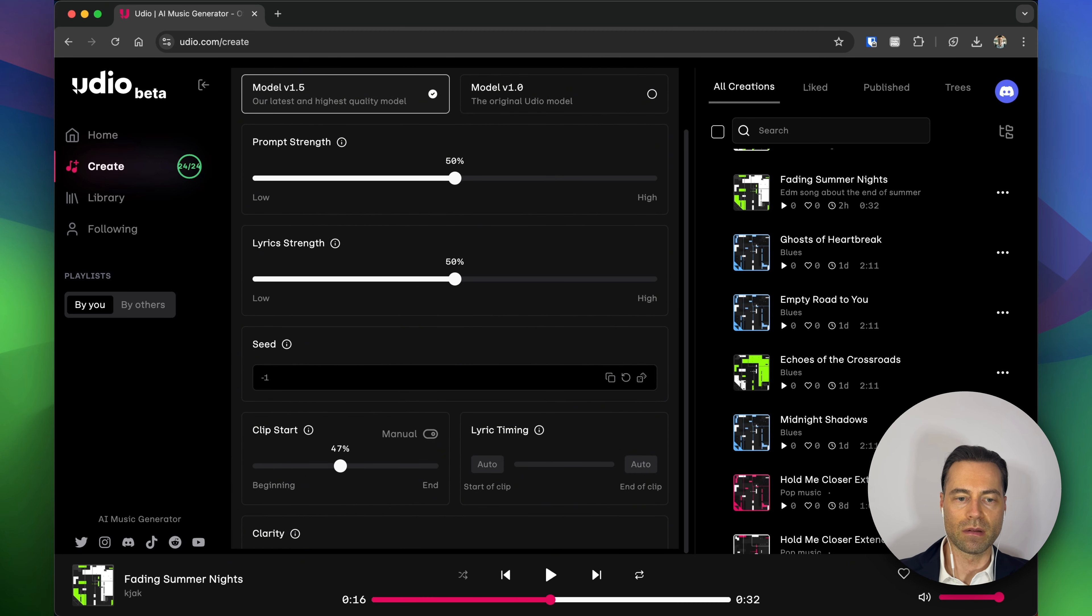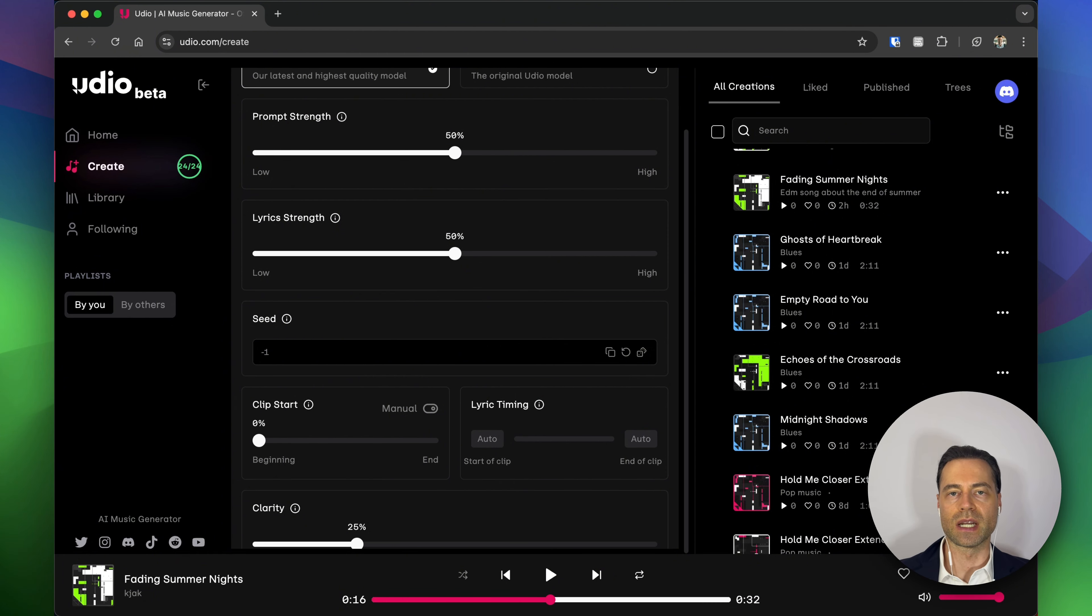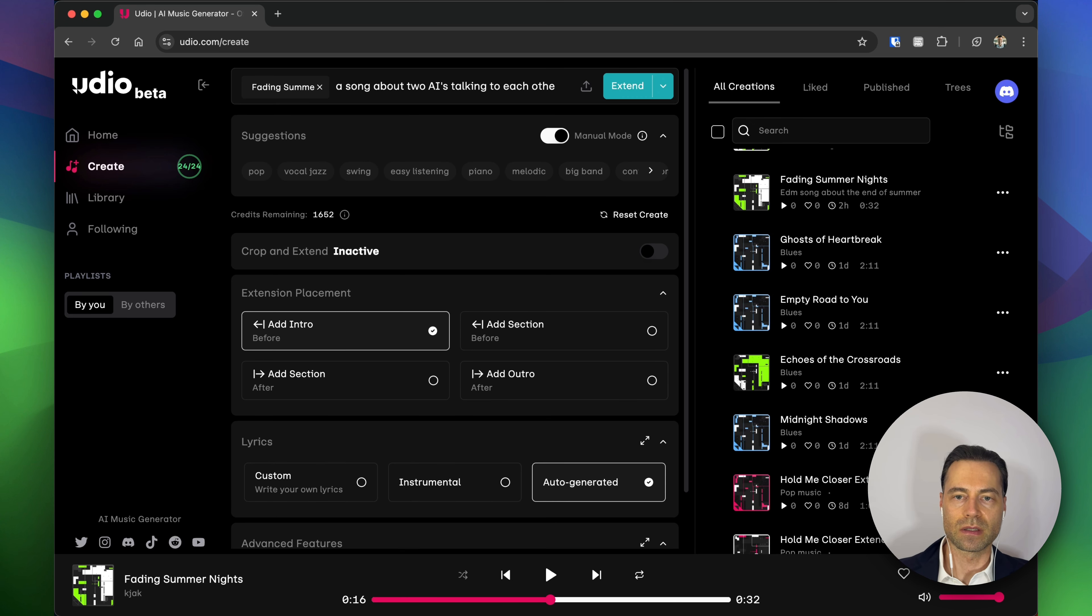And then under advanced features, for you this might be set to 40 percent at default. But for clip start I'm going to set this to zero because again I want the clip to start from the beginning. The remaining options I'm going to leave as default, and I'm going to click extend.